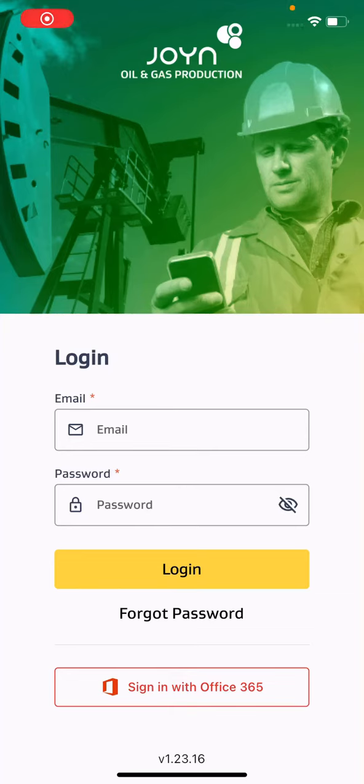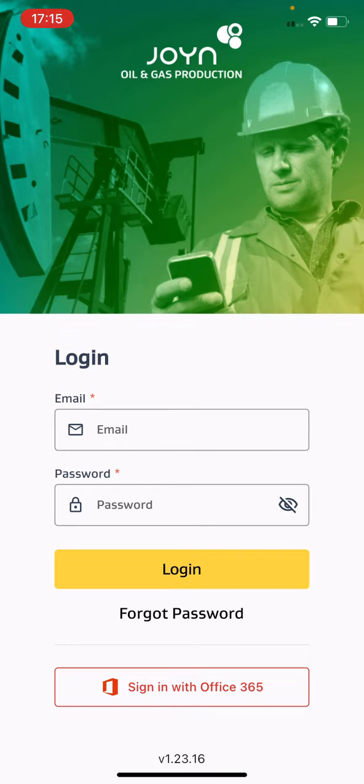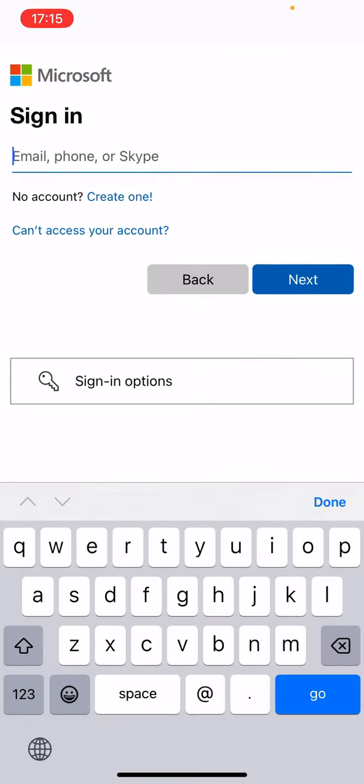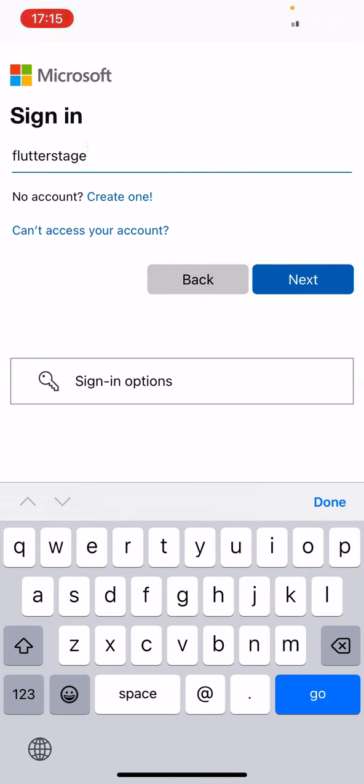We have fixed the issue where the authenticator flow was not so clean. Now we have fixed the flow for usage of O365 login using authenticator. I'm going to click on that, so it will ask for authentication.